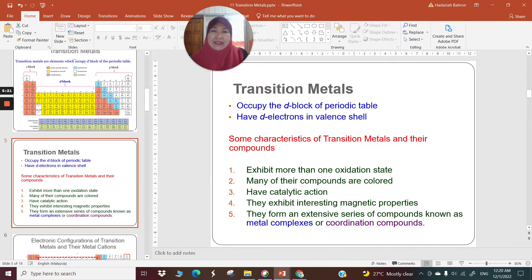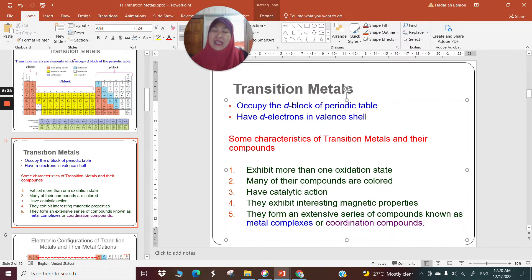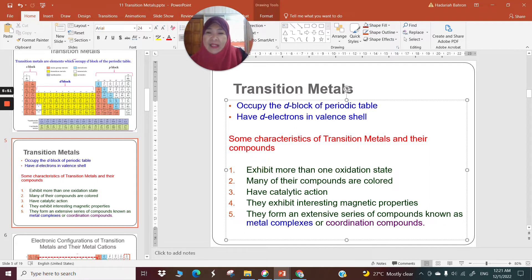Now, transition metals occupy the D block of the periodic table, as I explained earlier, and they have D electrons in the valence shell. That means the last electrons put in those metals are placed in the D orbital — so they're called D electrons. There are a few characteristics of transition metals and their compounds that I'm going to mention — five of them. First, they exhibit more than one oxidation state, as opposed to, for example, sodium.